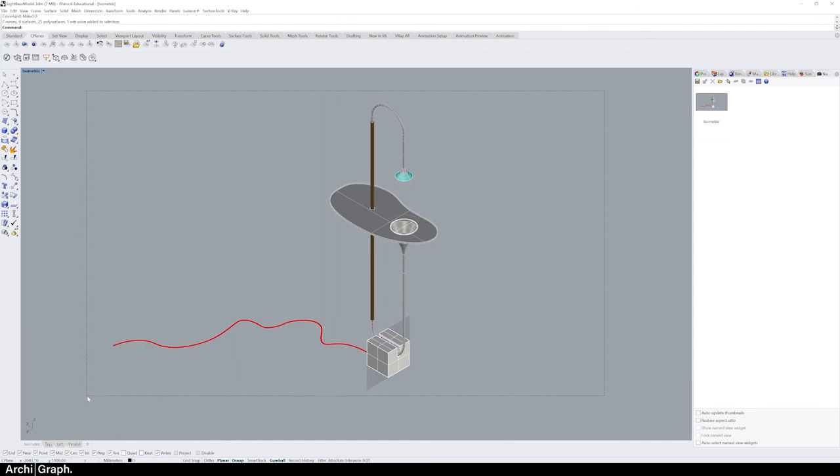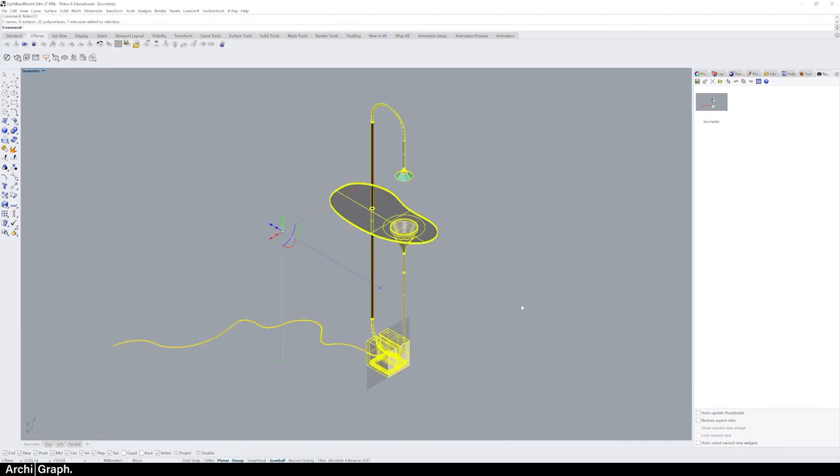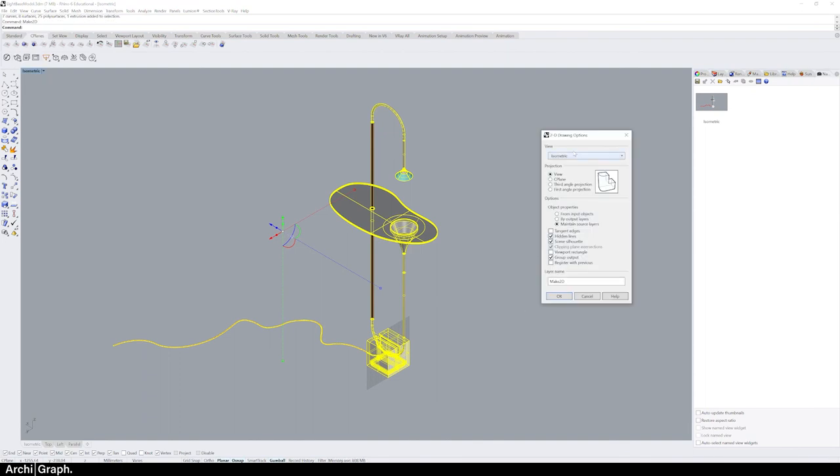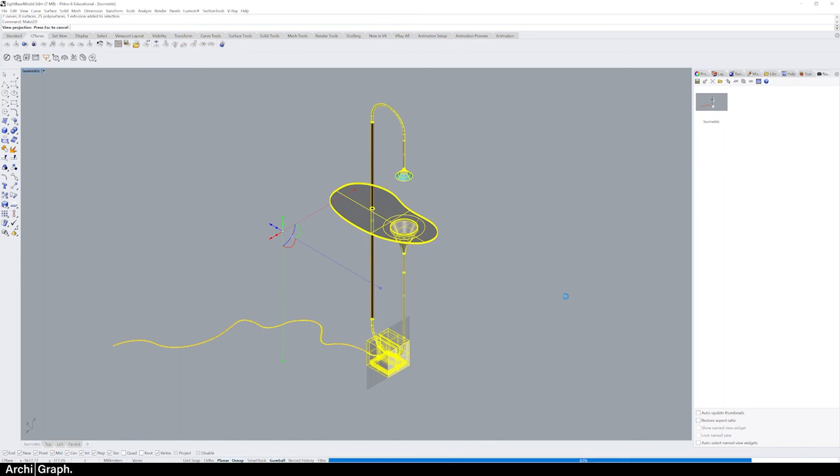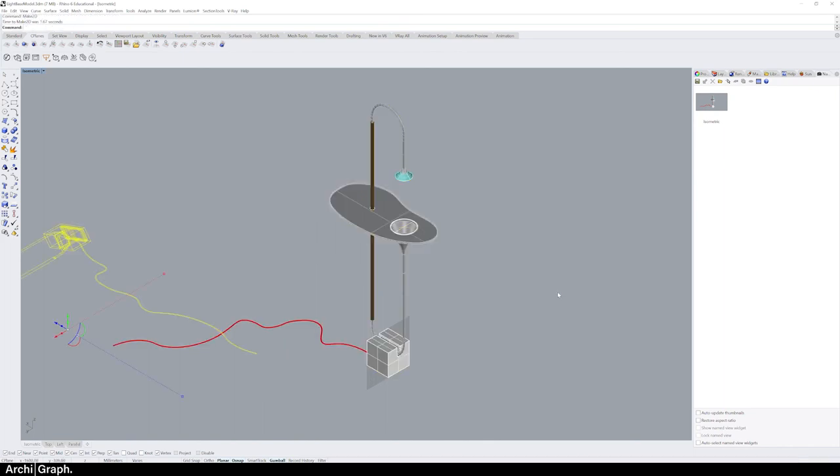Type in the command make 2D, hit enter. You get the 2D drawings options box. Make sure projection is set to view—that means the make 2D will be generated from the view the object is currently in. Simply hit OK and your make 2D will be completed.